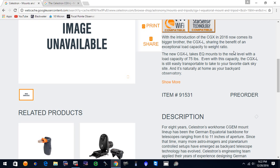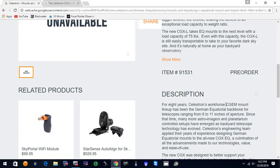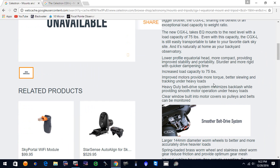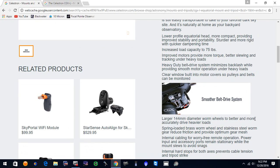And let's see what else we've got here. Showing more information on this, the mount appears to be an upgraded version of the CGX. And they're mentioning that compared to the CGX, the CGX-L has improved motors to provide more torque, better slewing, and tracking under heavy loads.